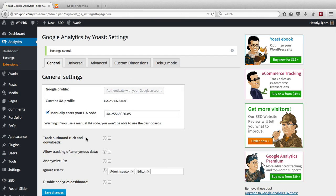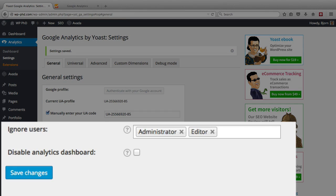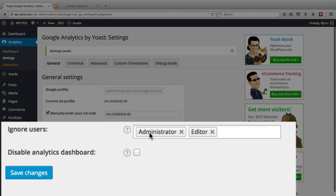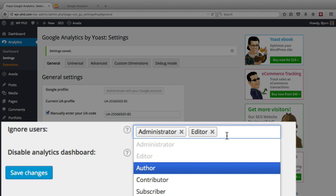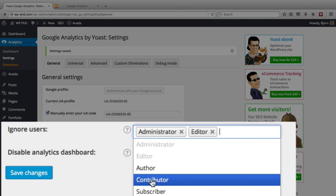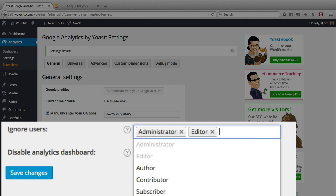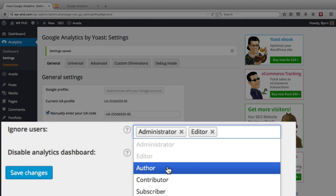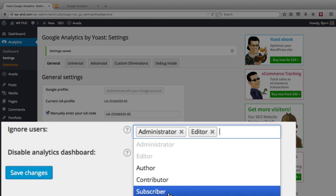So what we want to do now is ignore users. We want to make sure this is set to all the users we want to ignore. So we have administrator and editor by default. You can ignore other user roles. If you have a plugin that adds user roles, they'll show up in here as well. And you want to add all of those that you don't want to have within your Google Analytics data.